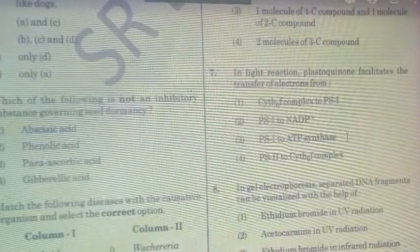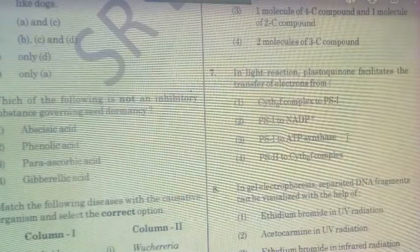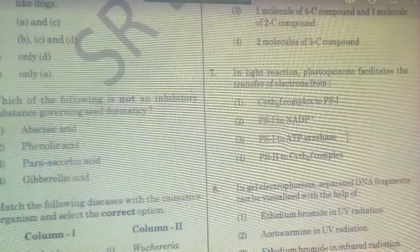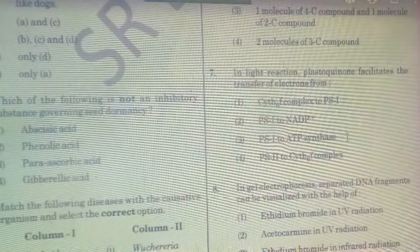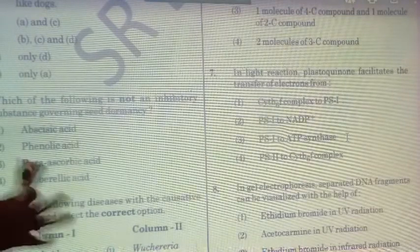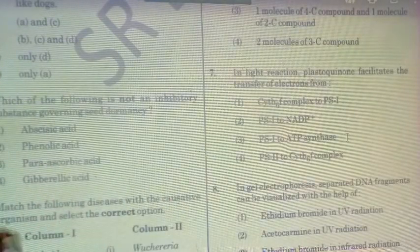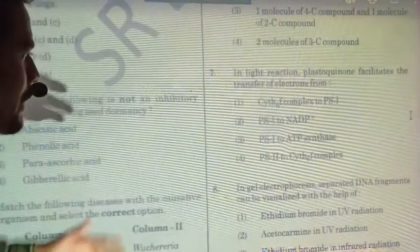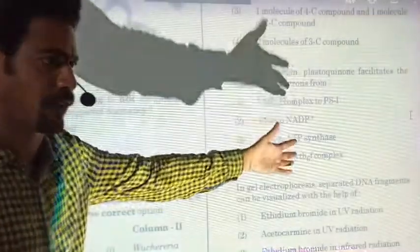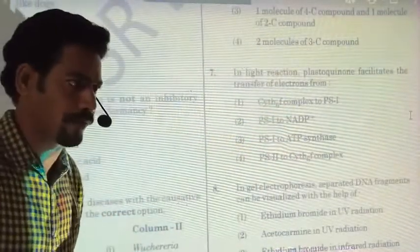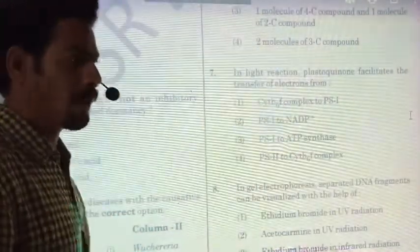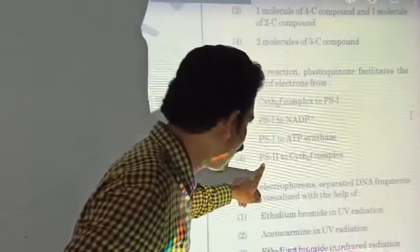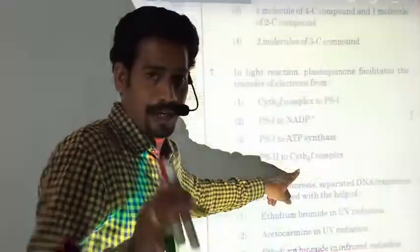Question number seven: in the light reaction, plastoquinone facilitates the transfer of electrons. Plastoquinone is present between photosystem II and the cytochrome complex. The cytochrome complex involves non-cyclic electron transport and is present between photosystem II and photosystem I. So plastoquinone is present between photosystem II and the cytochrome complex.